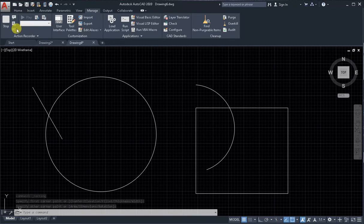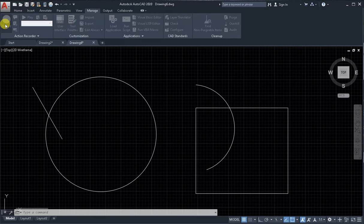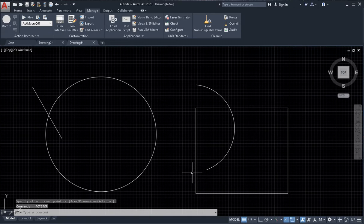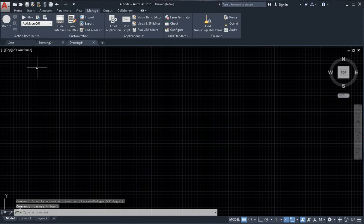Stop the recording from the Manage tab — click Stop, then click OK. Delete some objects and click Play.